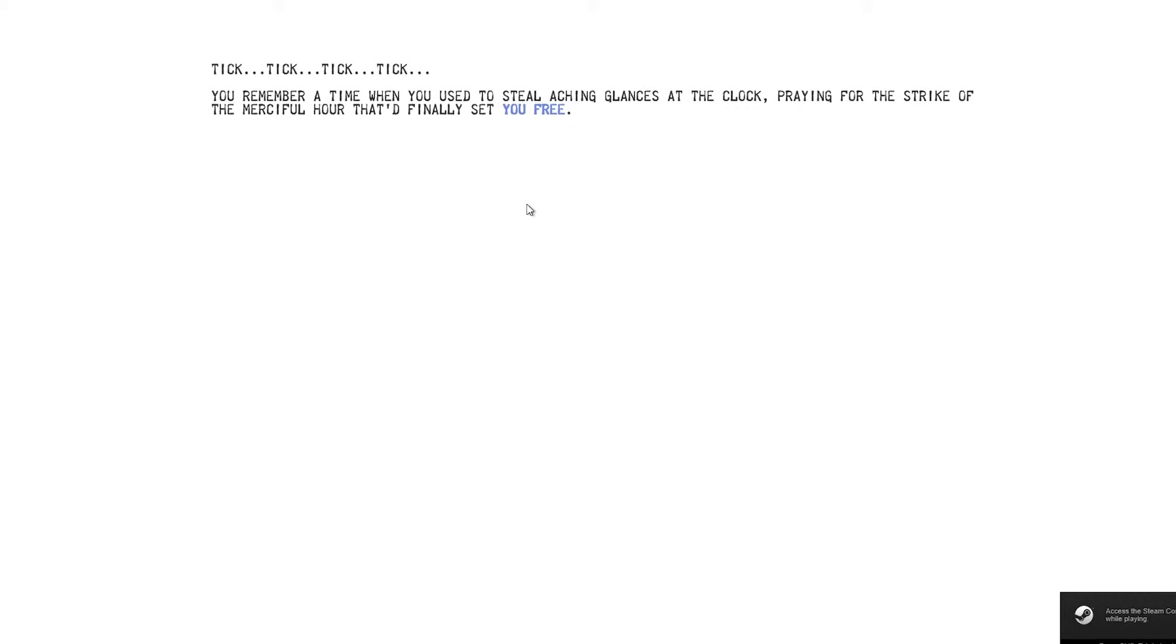We're going to choose to start from the beginning. Hopefully there's no terrible voice acting from me. Oh, it started now. Tick, tick, tick. You remember a time when you used to steal aching glances at the clock, praying for the strike of a merciful hour that had finally set you free.